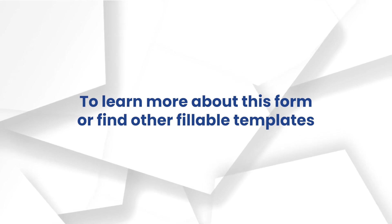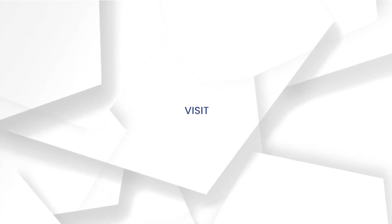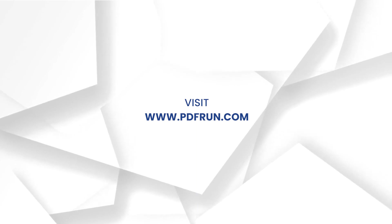To learn more about this form or find other fillable templates, visit www.pdfrun.com.